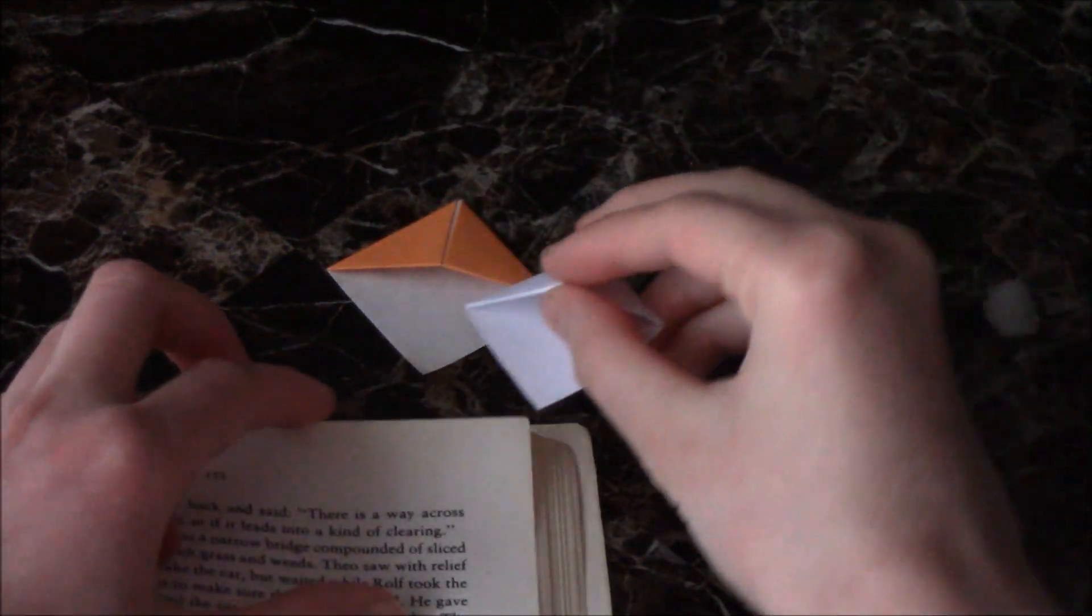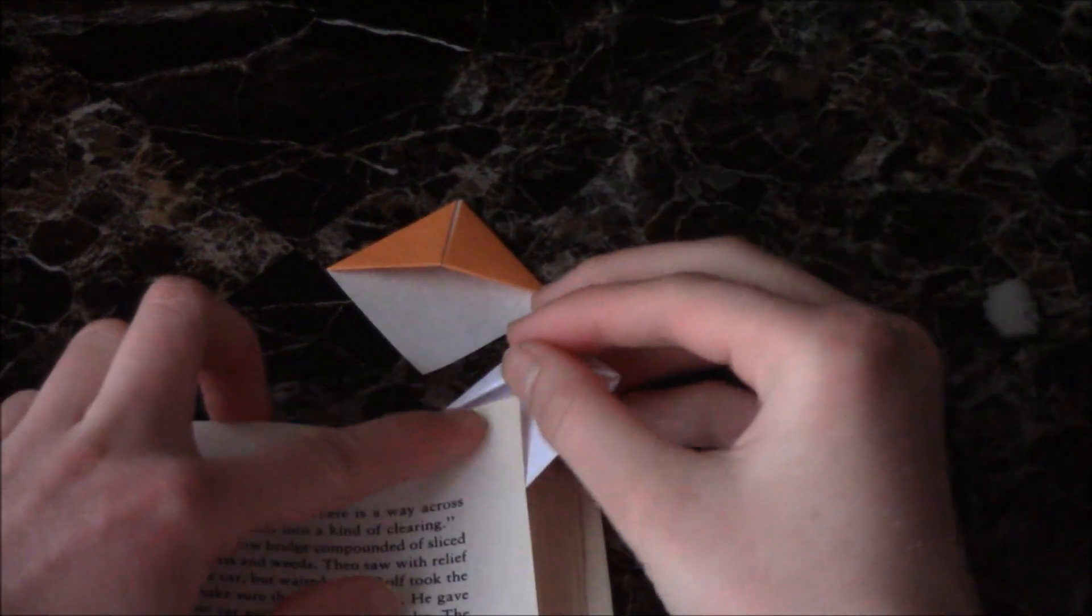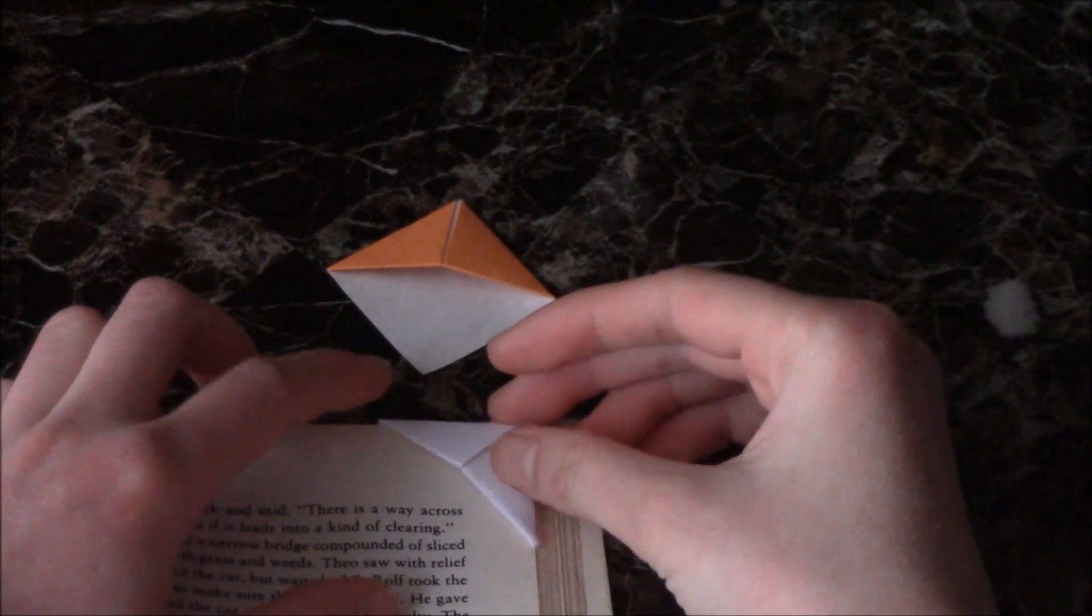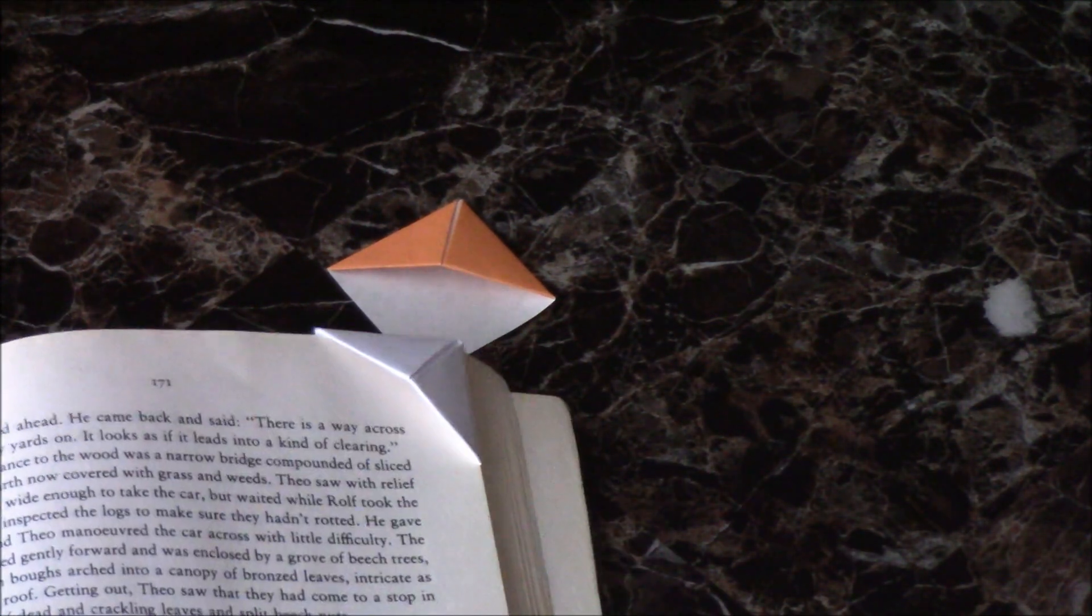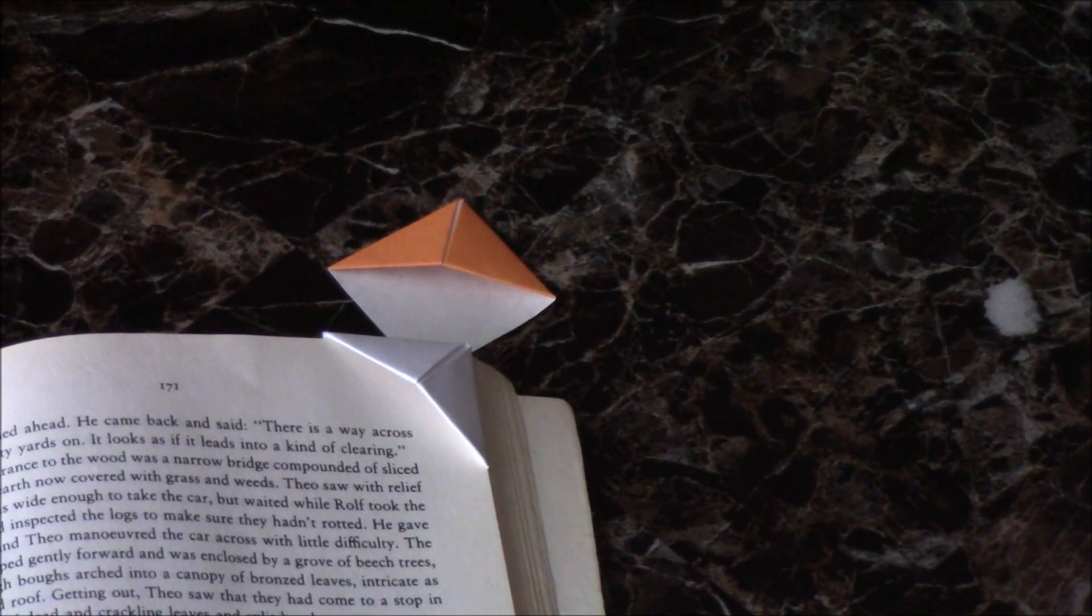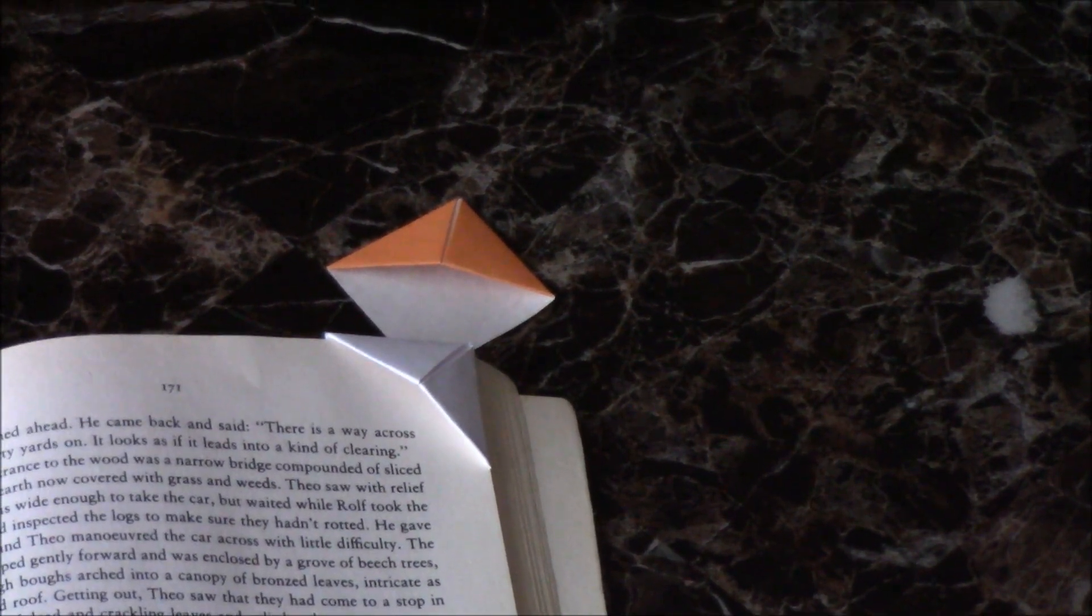Using a post-it note will also give you the neatest size. Near the end of the video, I'll demonstrate how to get these dimensions using printer paper.